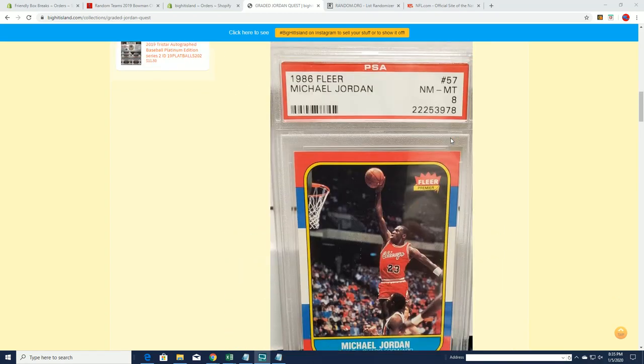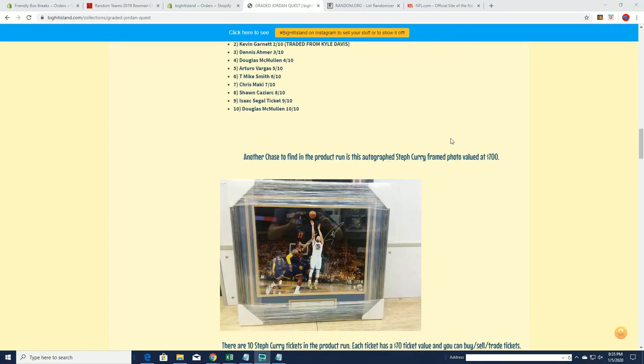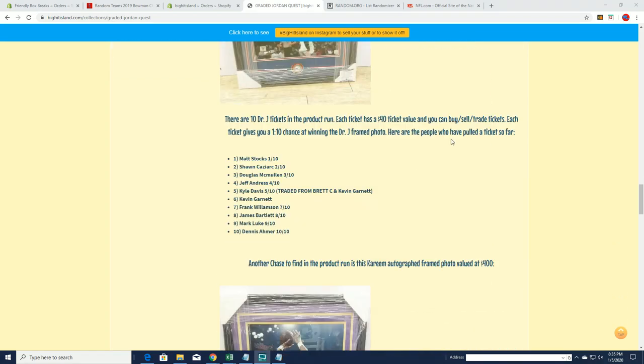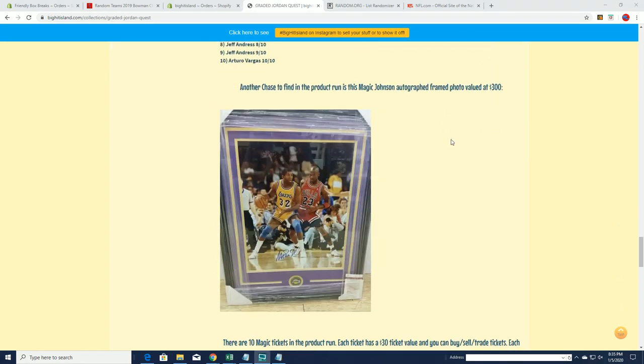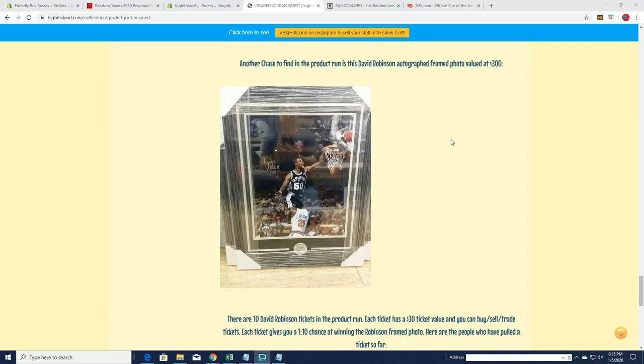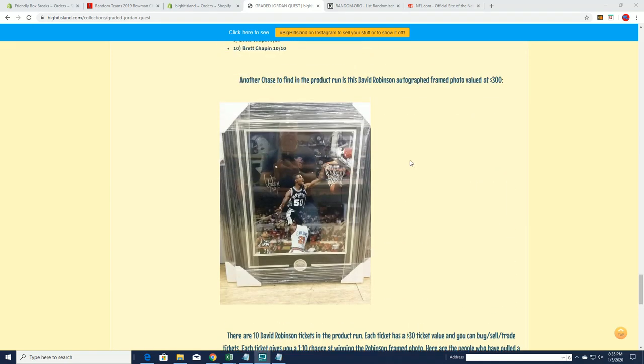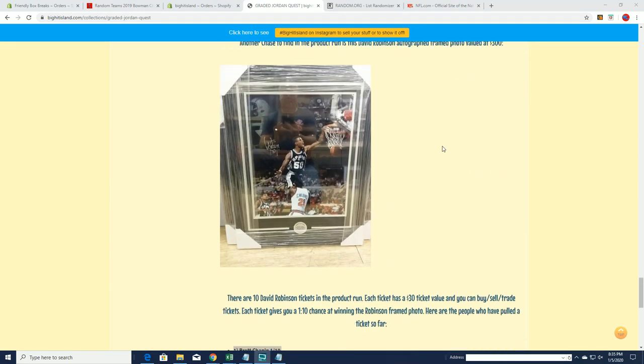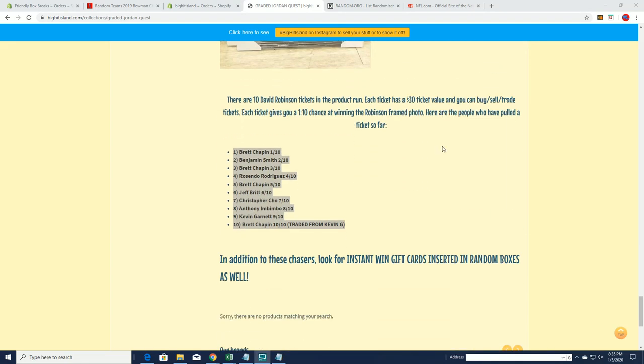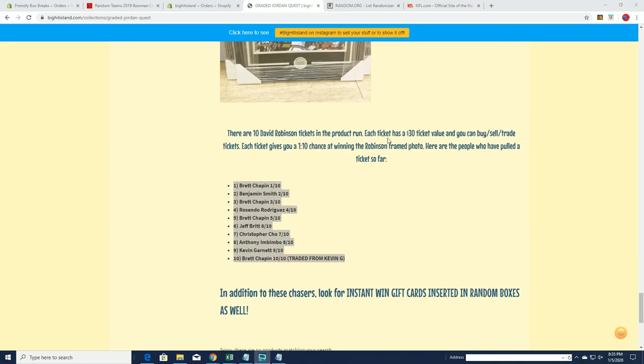Here we go, I'm gonna have some fun tonight and we're gonna get a random coming up here for this bad boy right here, David Robinson frame. Good luck guys, it'll be our first one.